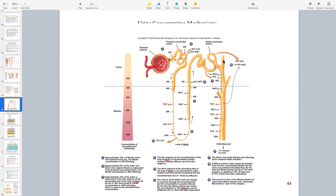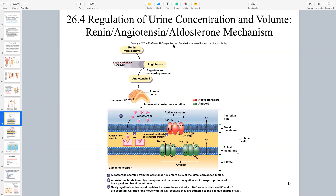In the distal convoluted tubule and collecting duct there's a lot more variability than anywhere else. 65% of reabsorption is always in the proximal tubule, 15% always in the nephron loops. In the distal convoluted tubule and collecting duct we can go from 19 to 20 percent, making sure we reach 100% reabsorption of water - but that's not good and we'll only see that if severely dehydrated. If ADH is present, we're going to see almost 99.9% water reabsorption. If you don't produce urine, you can't get rid of urea, and that's what causes the toxicity seen in chronic kidney failure or renal failure.